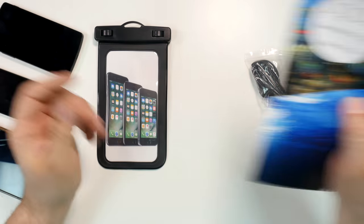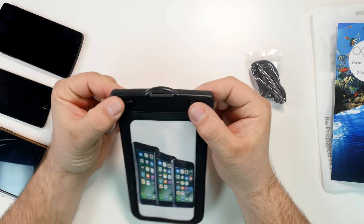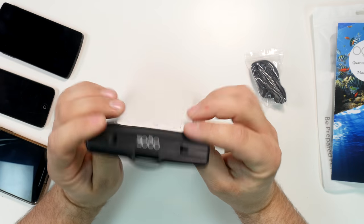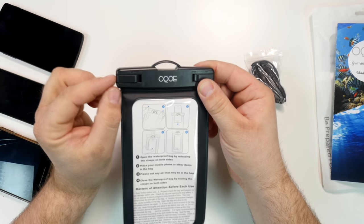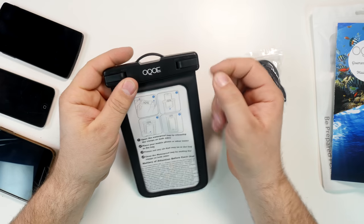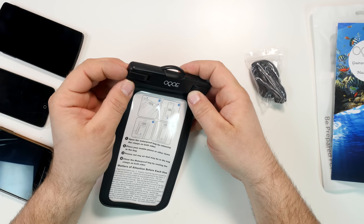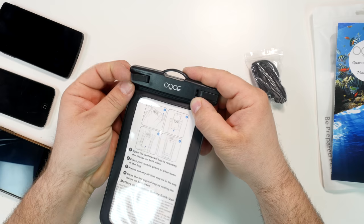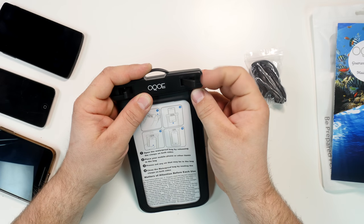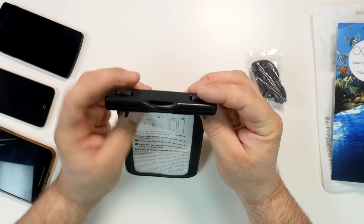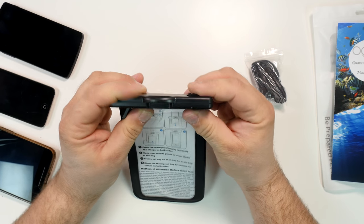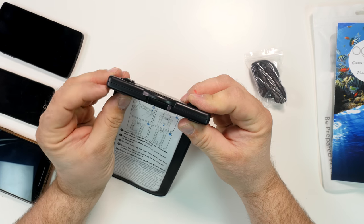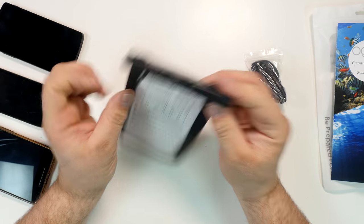Now to open it, it has these clasps and it says on here close and open. So open this way, close this way. You can put your kind of fingernail in here and lift it up. Same thing with here. Put your fingernail in here, lift it up. And you can kind of do it maybe from both ways when you close it. So this is how it works.